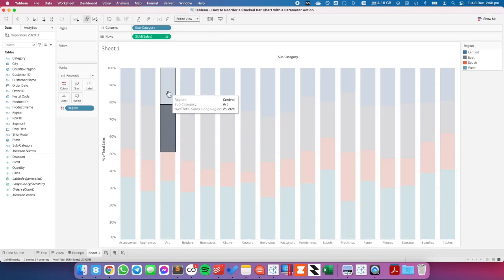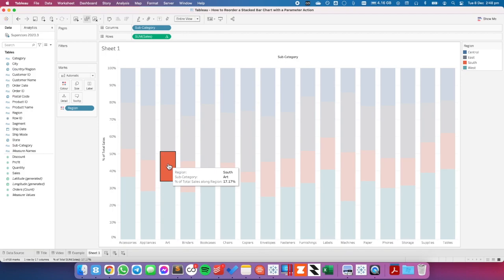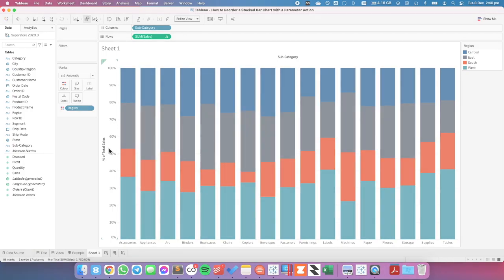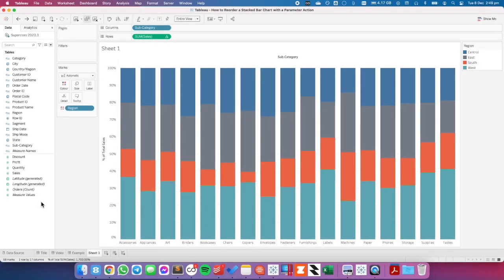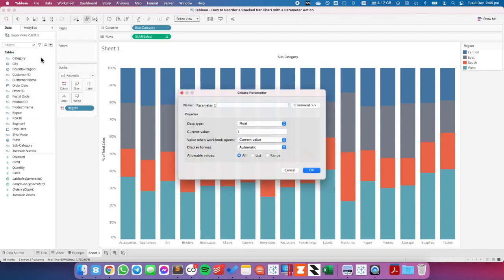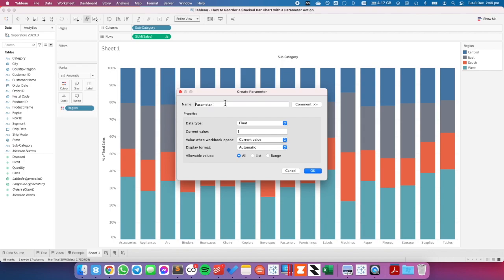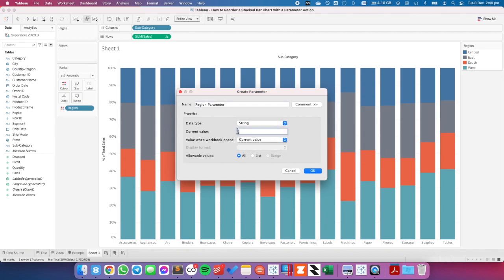The idea here is I want to be able to click on the gray, or the blue, or the orange, and have it sort to the bottom. To create the parameter, I'm going to go up to the little dropdown on the data pane and choose create parameter. My parameter is going to hold one of the region names, so I'm going to call it my region parameter. I like to give my parameters names so I know which fields they're working with. My data type is going to be a string, and I'm going to set the current value to the south. Hit OK.